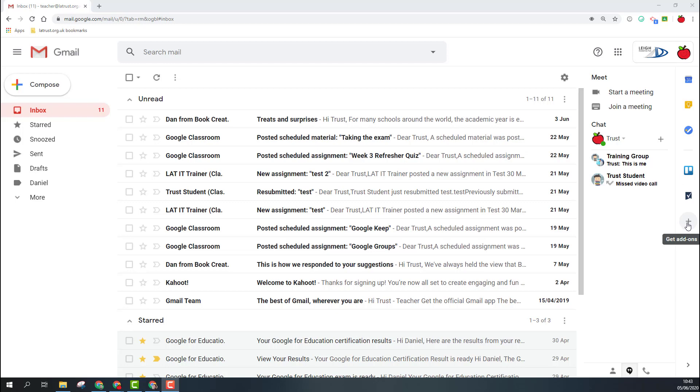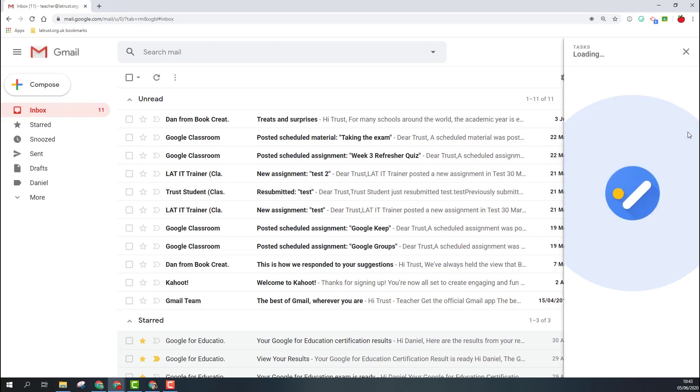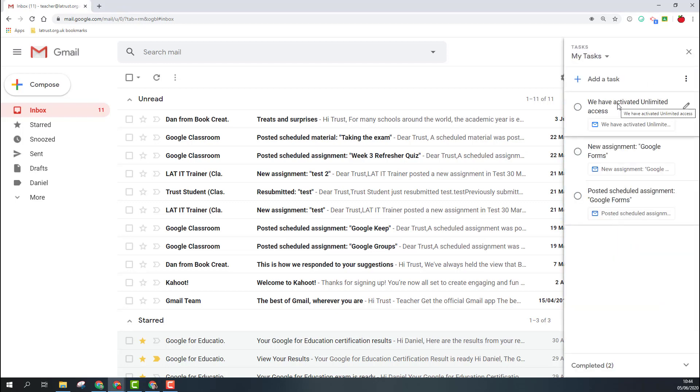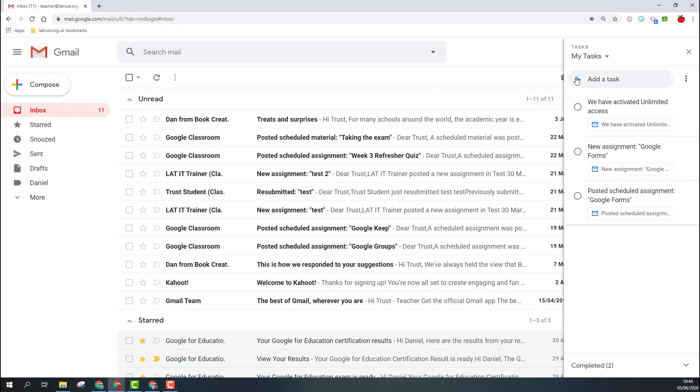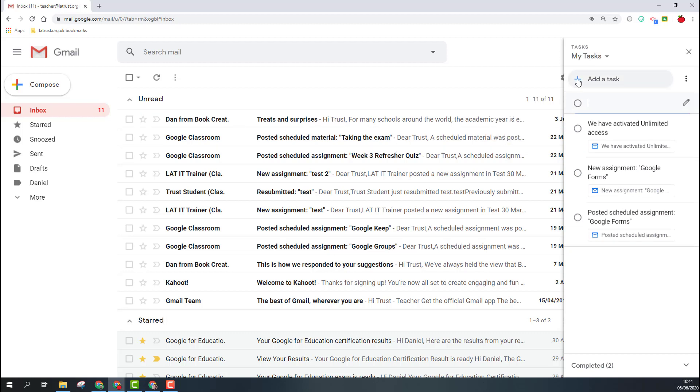If I click Tasks, the taskbar will appear. We can then just click the Add Task button and add a task. Once I'm done, I can just click off of this and it will be on my task list.